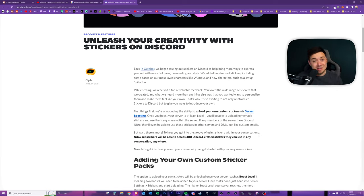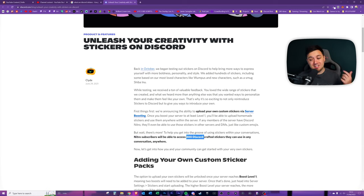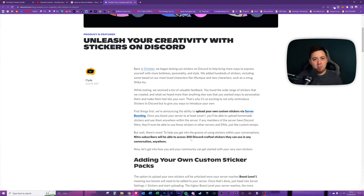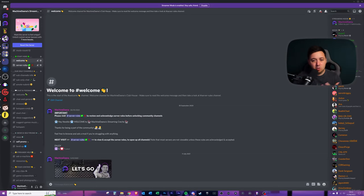You can upload five stickers to your server. Straight away, Nitro subscribers will be able to access the 300 Discord stickers that are available. These are sort of like standard Discord stickers that are available. You probably will recognize some of these.